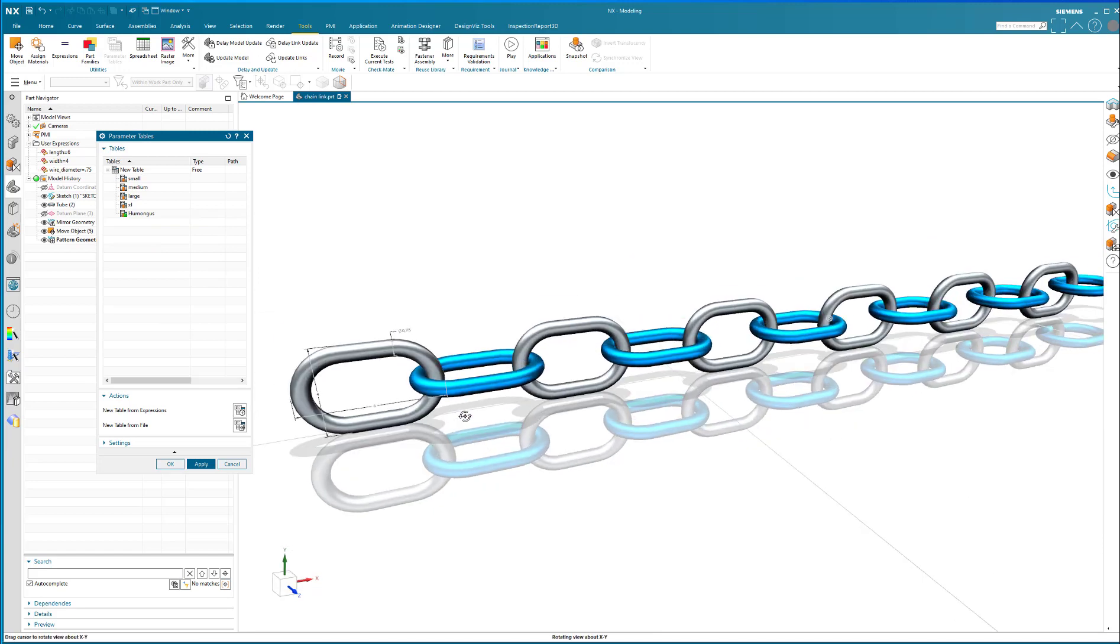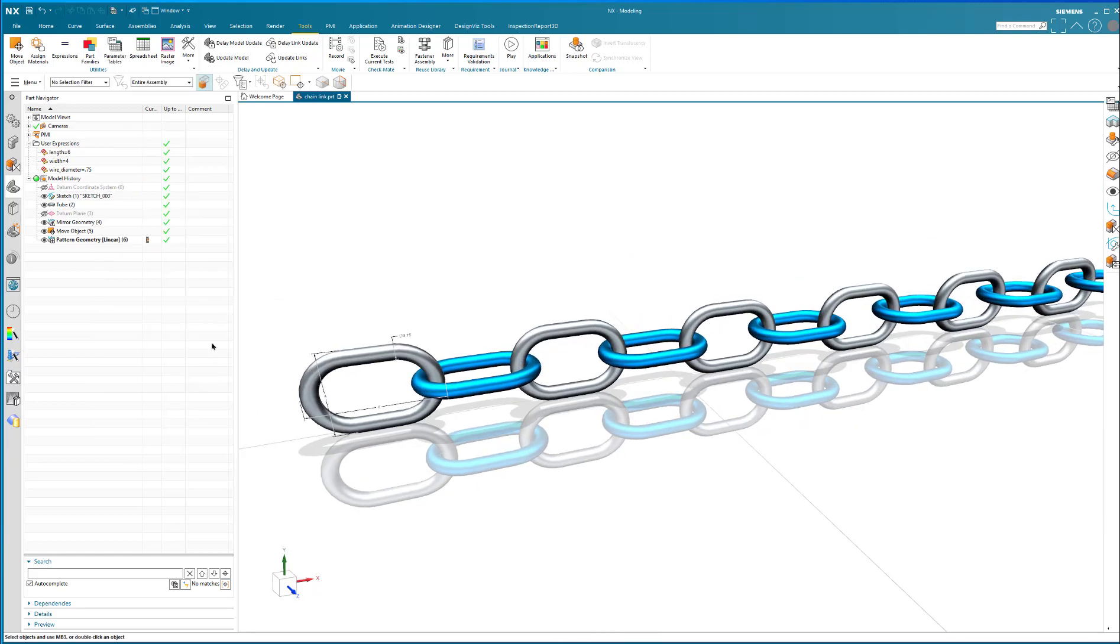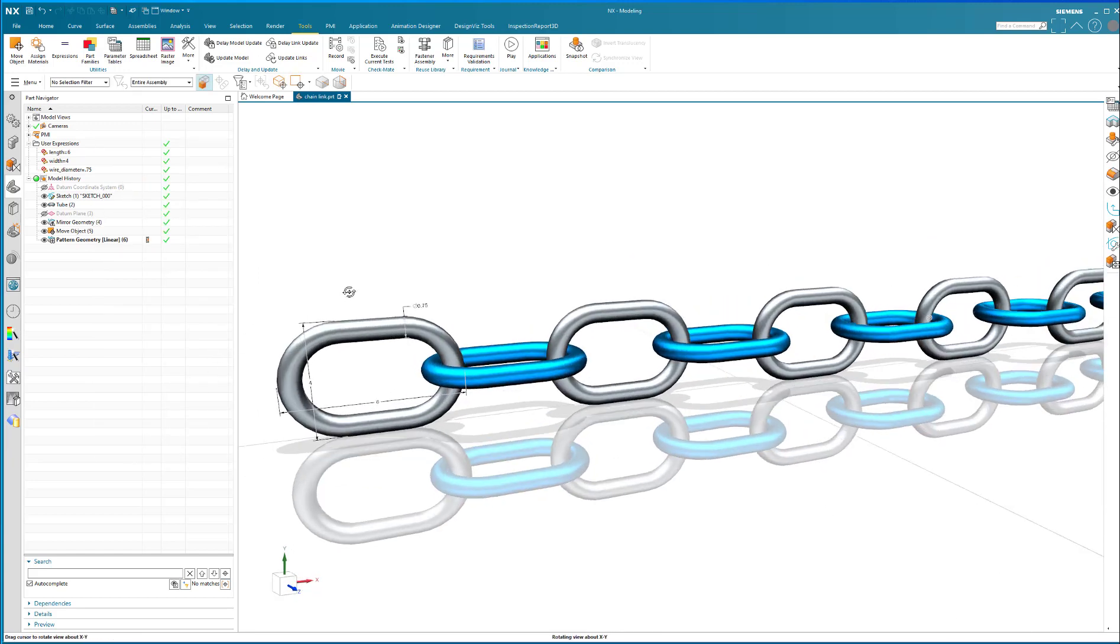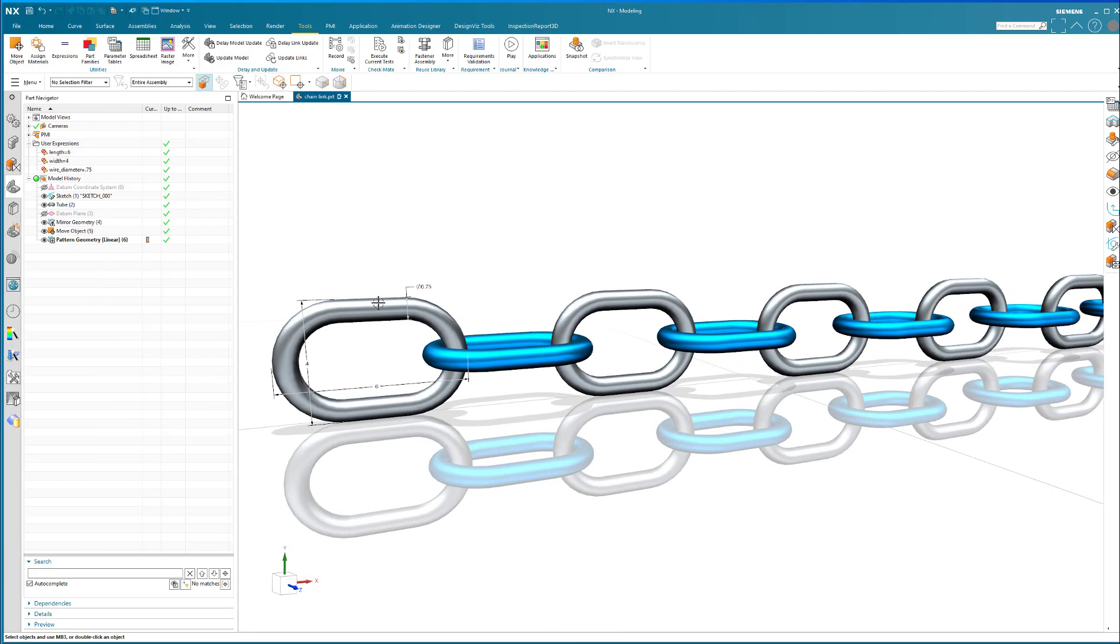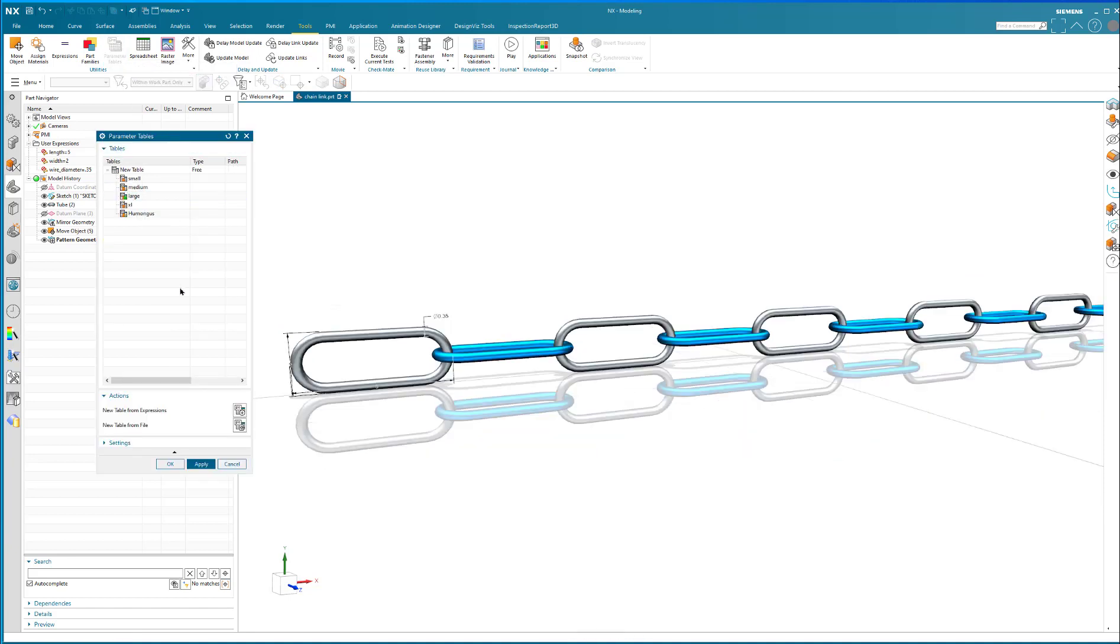So it's really great that now I have a part file that has these standard dimensions in them. And I can simply always go to the parameter table and I can just choose them from the parameter table very easily.